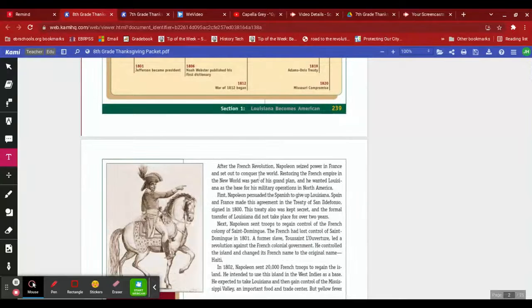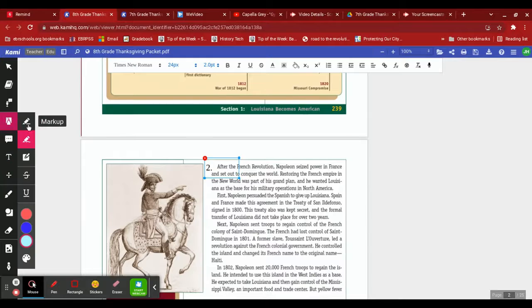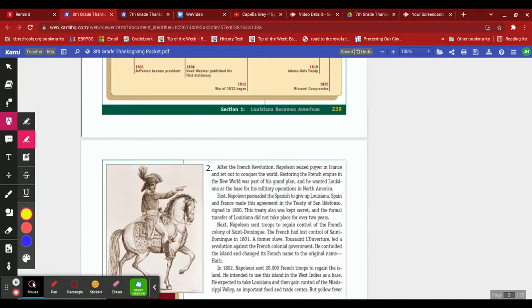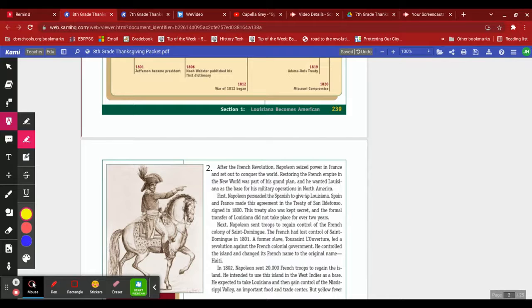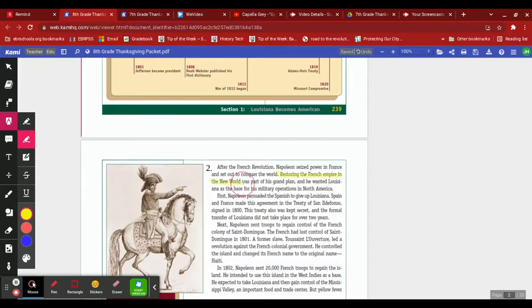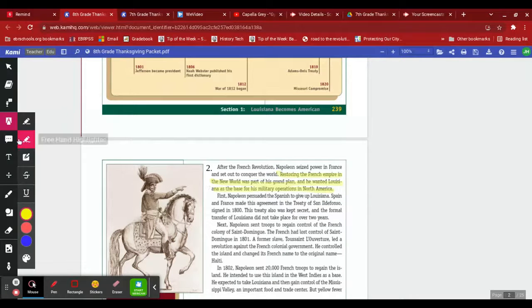Let's do the second paragraph. Second paragraph, one more quick example. Here we go, you gotta number it. Highlight my main idea. This time I use a different color for my highlighter. 'After the French Revolution, Napoleon seized power in France and set out to conquer the world, restoring the French Empire in the New World was part of his grand plan. He wanted Louisiana as the base for his military operations in North America.' Alright, so I like this part right here, the second line: he was trying to restore the French Empire in the New World. That was part of his grand plan. He wanted Louisiana as his base for military operations.